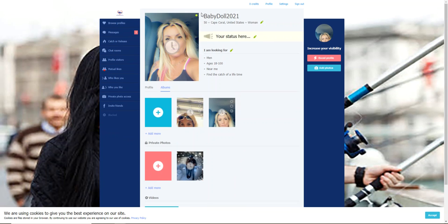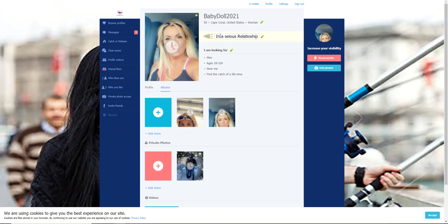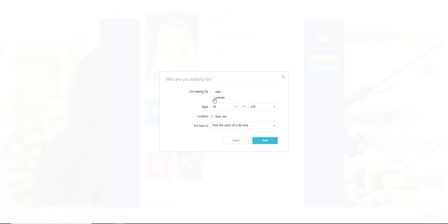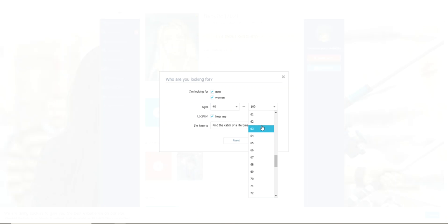Now I am going to enter my status. You can type in that you are single. I am in a serious relationship. In this tab, I'm looking for - you can uncheck men and check women. I'm gonna check men and women because I am looking for people to fish and boat with. I'll say ages through 65, and you can pick near me or not near me.